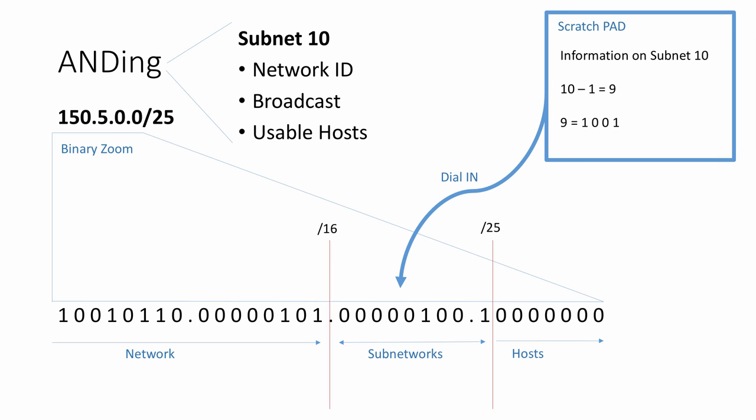ANDing, the fifth and final tool in our IP subnetting toolbox. We've taken this network scenario through the prerequisite user requirements and network settings, using finger math, then the binary zoom, then Scratchpad and dial-in to get to this point where we've identified subnet 10. ANDing will allow us to derive the network ID, the broadcast, and the usable host range for this subnet. We would, with ANDing, deal with the host bits. We would want to zero out the host bits, replace them with all zeros. Then we would add this back up into a decimal number working off the dots for the dotted decimal, and we would be able to derive the network ID.